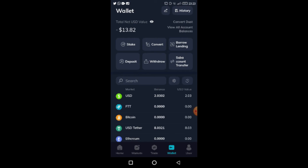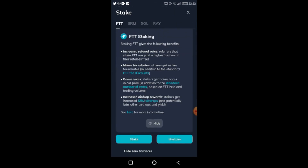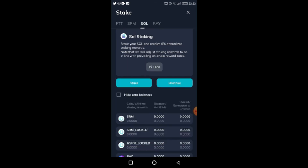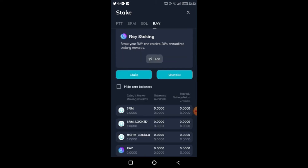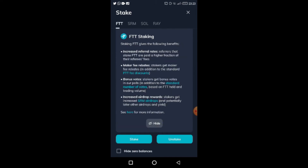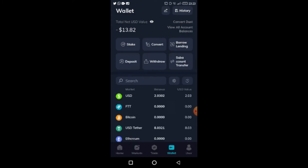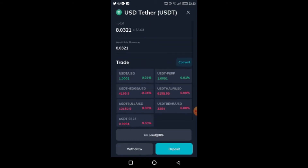One other thing — you can always convert money, and you can also stake. You can stake FTT, SOL, or SRM. You can also use their FTT staking. And if I click on USDT, you can see you can actually lend your USDT at around 8% per annum. So they also have a lending feature.